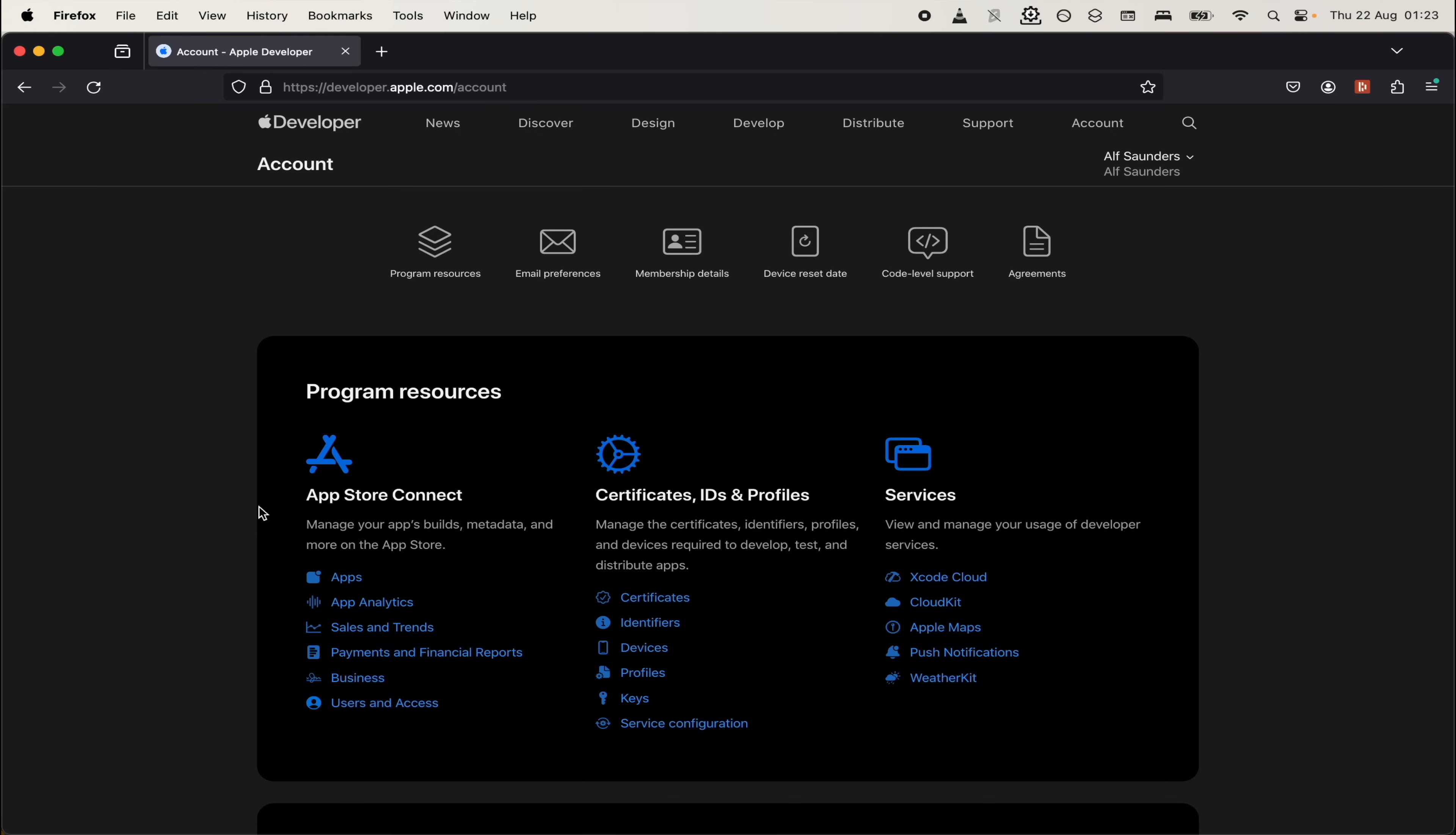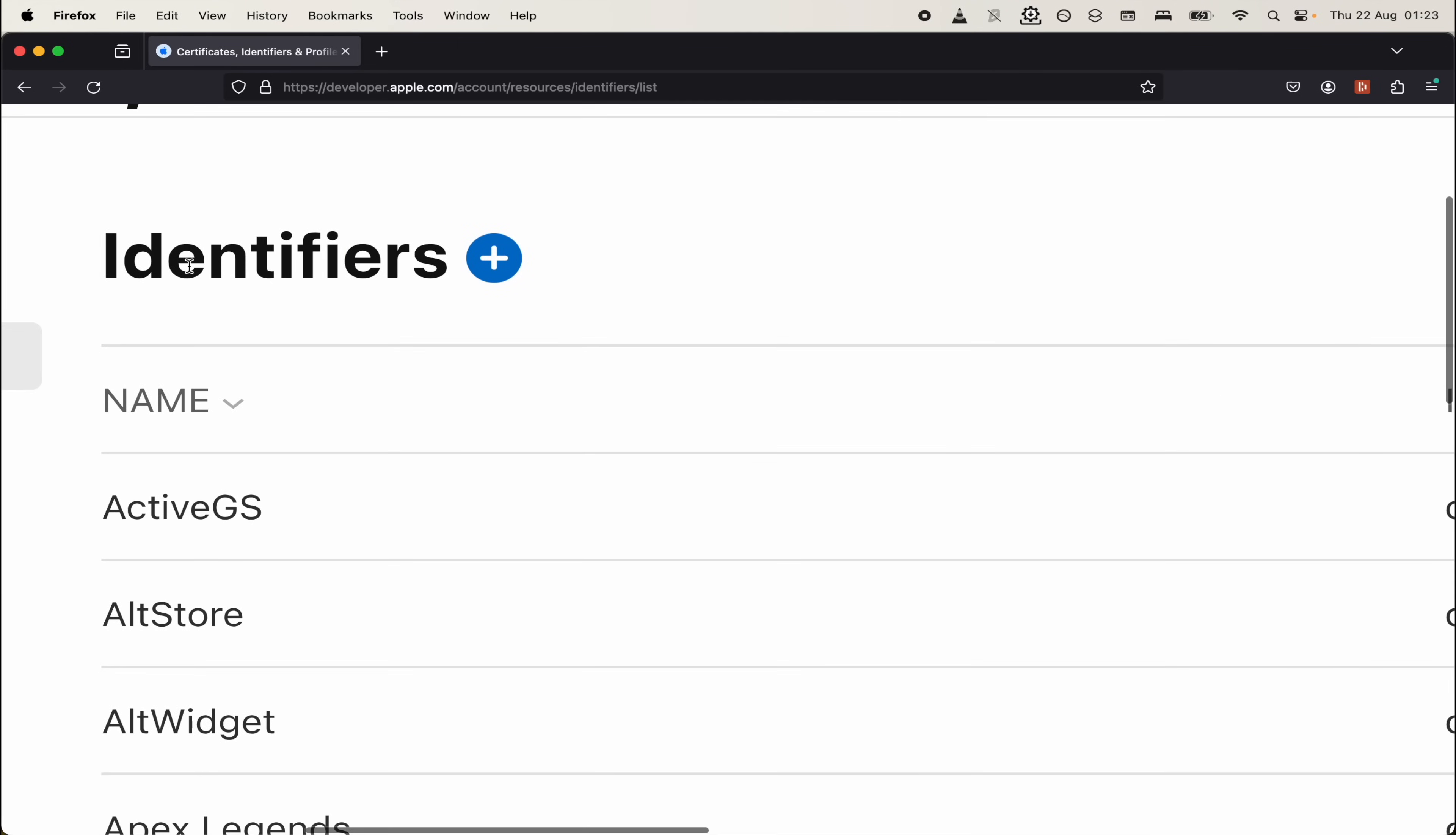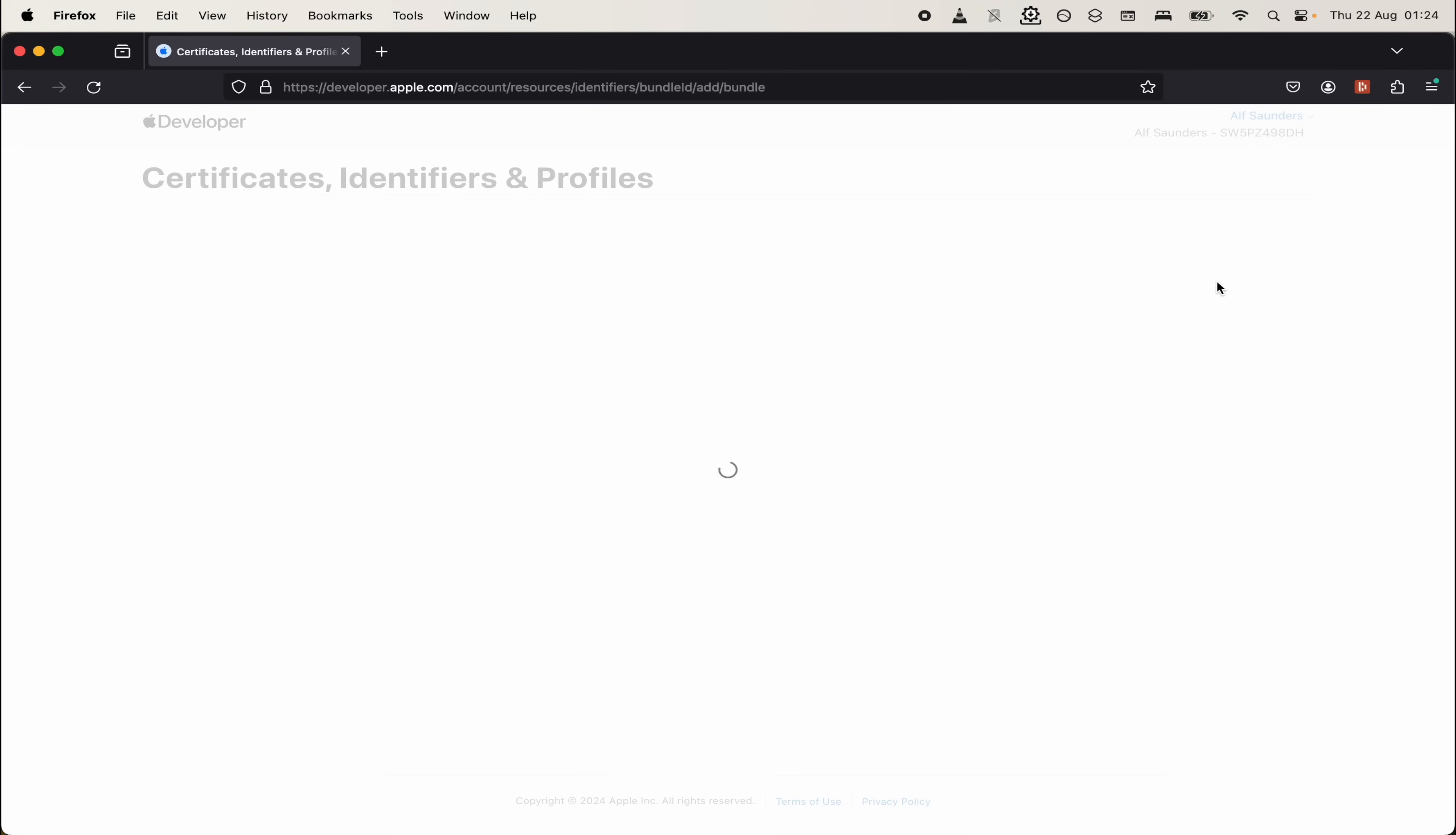Once you're enrolled on the Apple Developer website, we will see the program resources. Under the certificates, IDs and profiles, we want to click on the identifiers. On this screen where it says identifiers, we're going to click on plus. We will see register a new identifier. Click the app IDs and then click on continue. Make sure app is selected. Then click continue again.